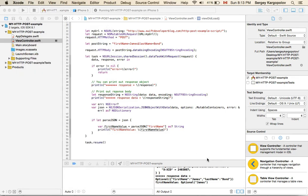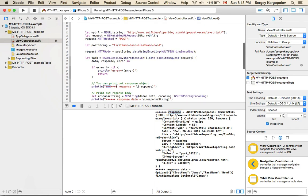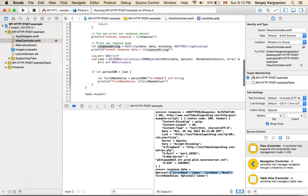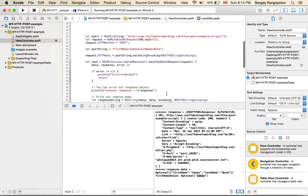Here we go — no errors, it worked. Just like in the code, this is the response — you see those asterisks marking the response section, which contains the URL, status code, and headers. Below that, I'm printing the response data as a string — you can see the JSON structure with first name and last name. Further down, I'm converting the JSON into an NSDictionary and printing the first name value, which is James, accessed by the key 'first name'. Simple example.